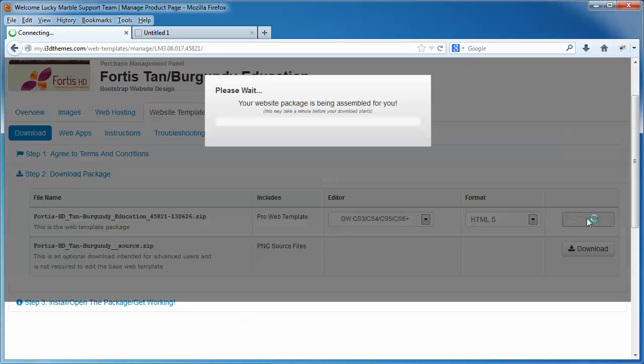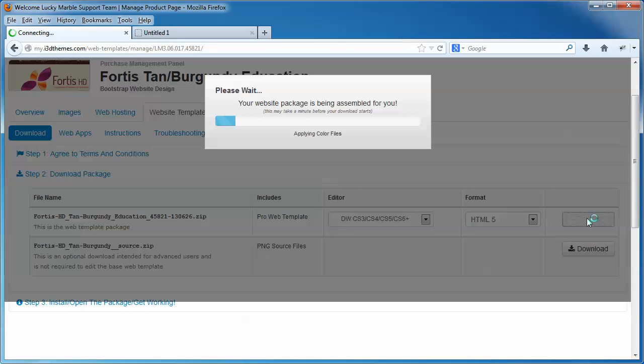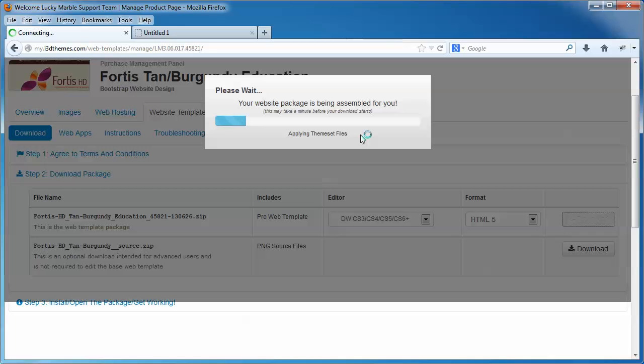This will create a package for you. It may take a few seconds, it may take a few minutes. The more components or add-ons you have included in your package, the longer it will take to build the template package for you. But you'll see the little progress indicator here showing you how things are going, and once that's done, a package will be created in a zip file format and download it to your desktop, if that's where you set the download location in your web browser.